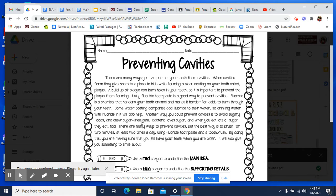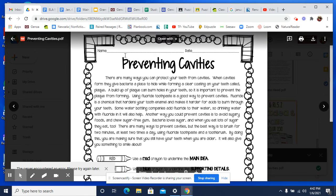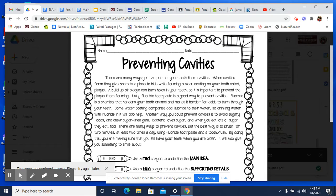So the first step: what is the topic? What's the subject that this article is about? Well, it's about preventing cavities, and it tells you that right in the title — Preventing Cavities. So that's the topic, but now we need to find the main idea.